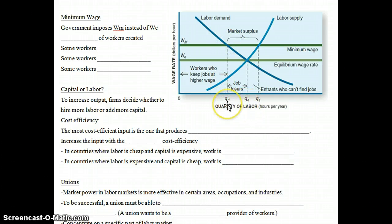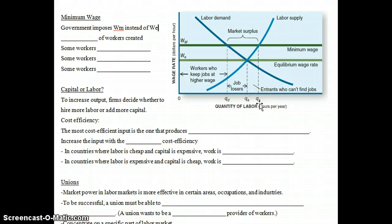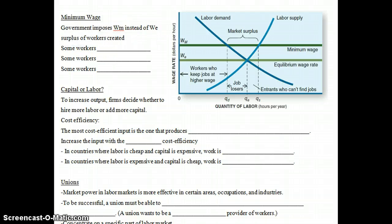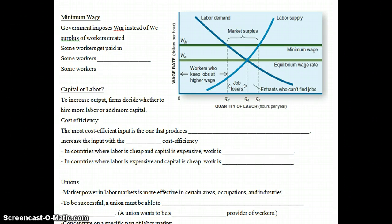Employers go from QE to QD — a lower quantity of labor demanded. As the wage goes up, more people decide they want to work or work more, so the quantity supplied of labor rises. There are a lot of people that want to work, but not too many people have jobs, so there is a surplus of workers. Some workers are going to be very happy because they still have their jobs and they're getting paid more.